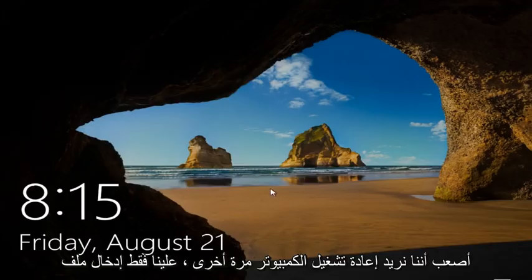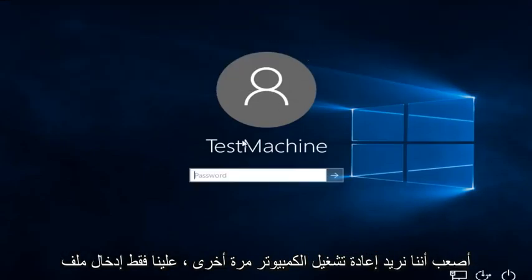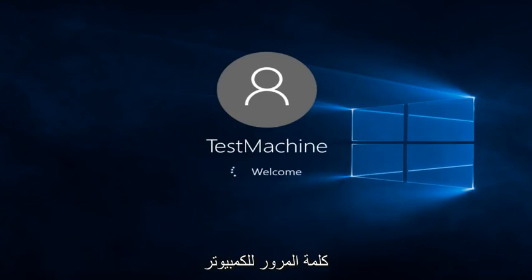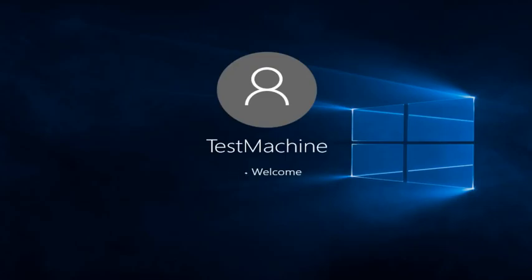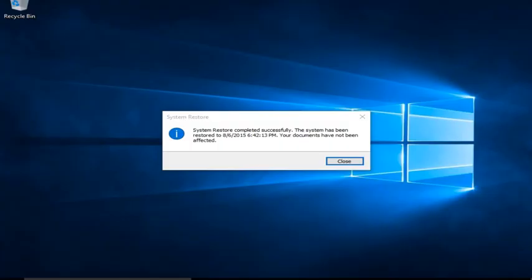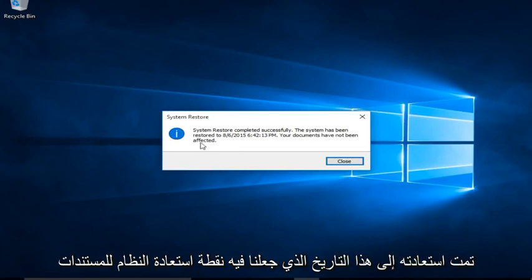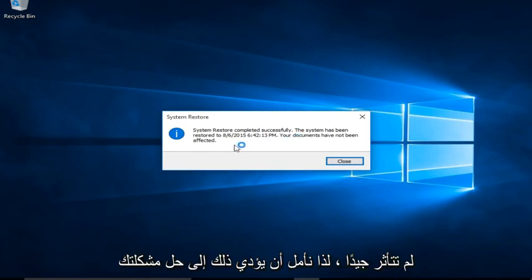Alright everyone, I'm back — the computer restarted and we just have to insert our password. We can see System Restore completed successfully. The system has been restored to the date that we made the System Restore Point, and the documents have not been affected.